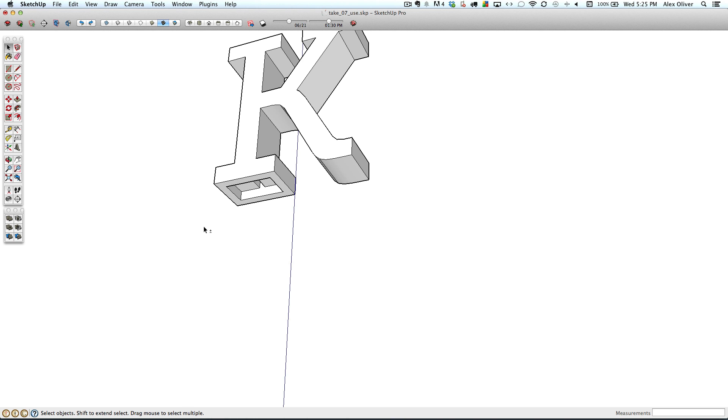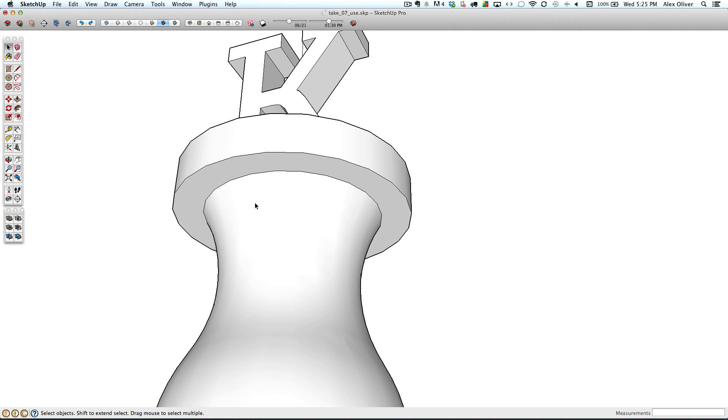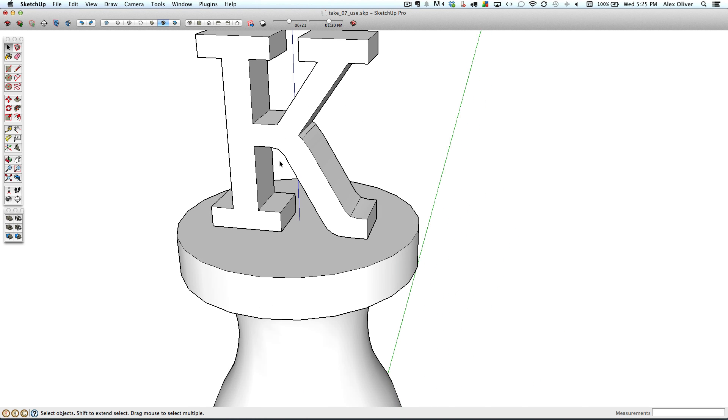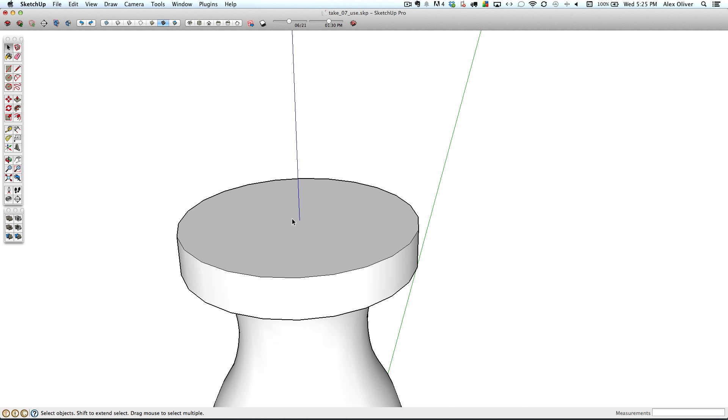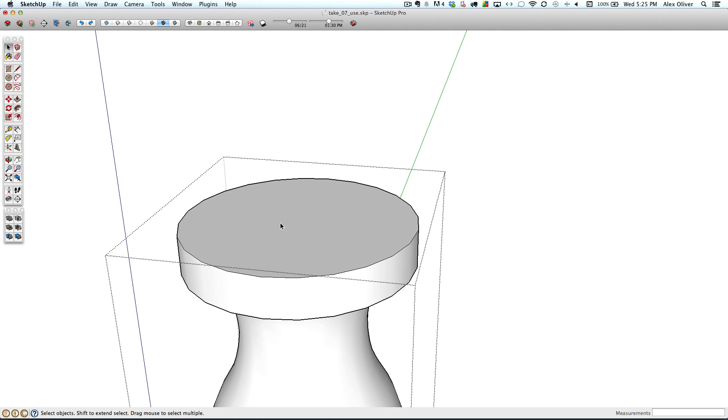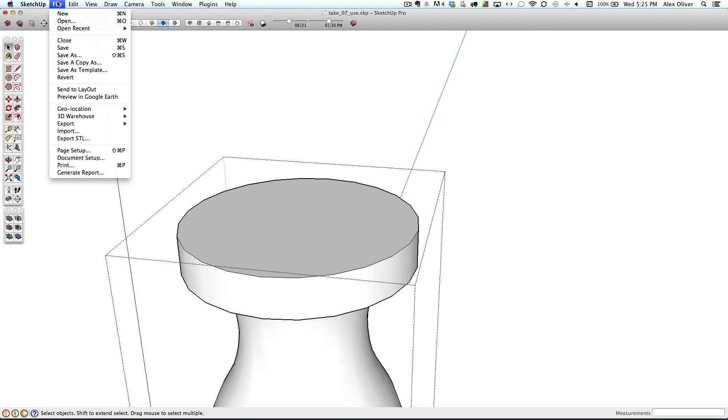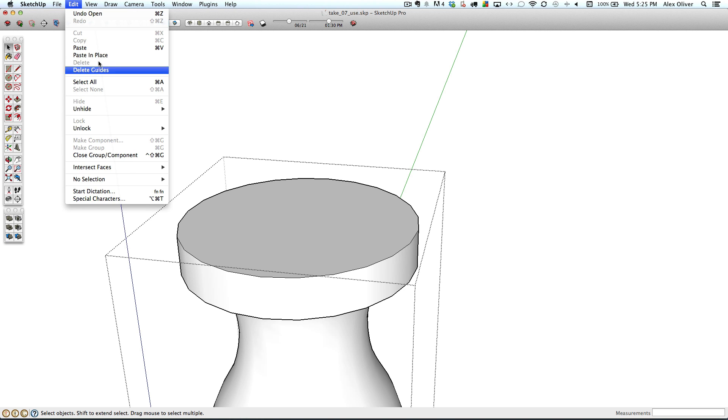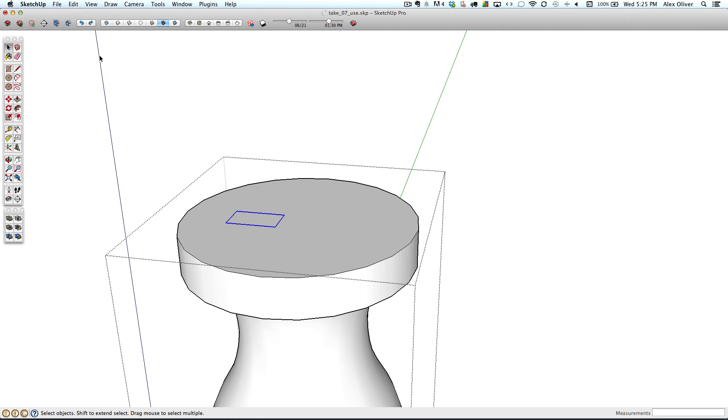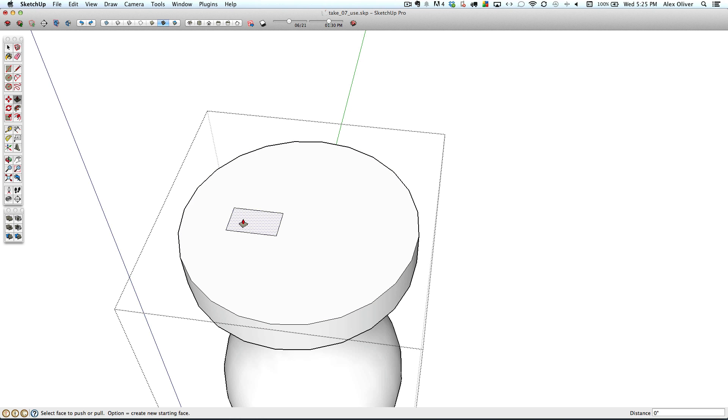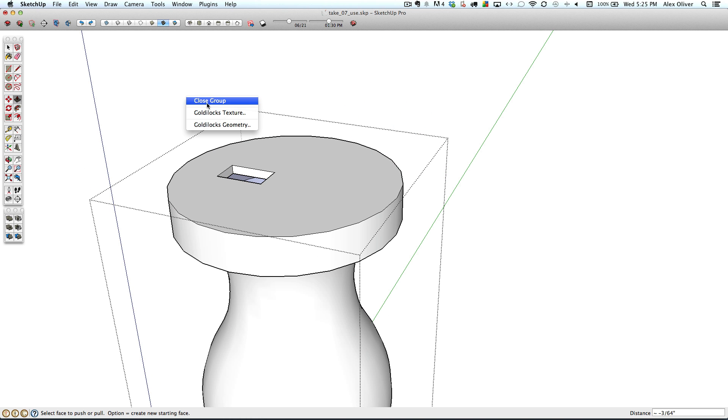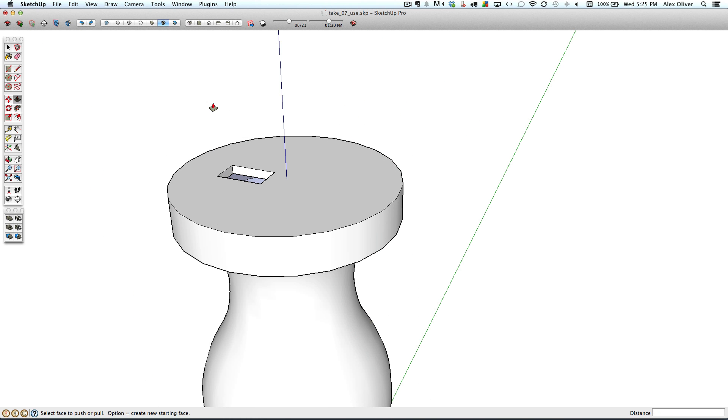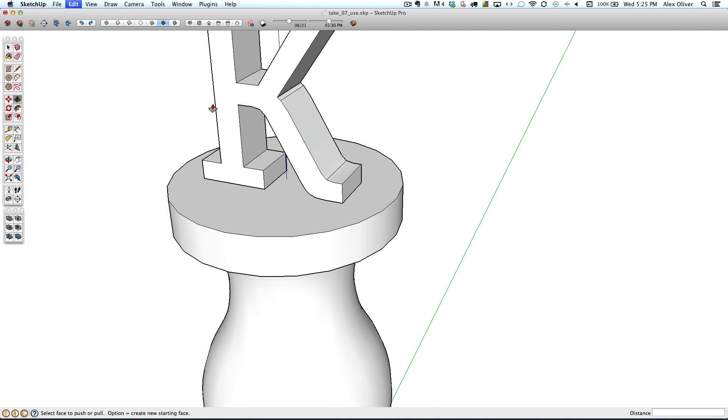Unhide the bottom base, hide the K, paste the line work in place. And then push pull that through to the bottom face there to cut it through, close the group, unhide the K.